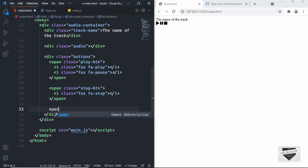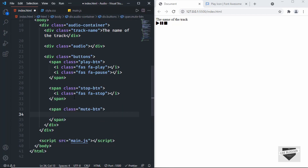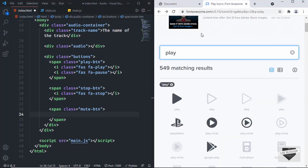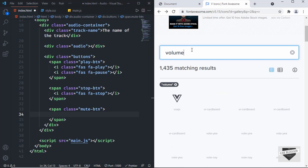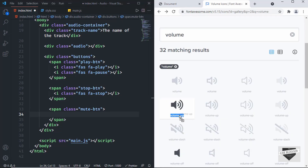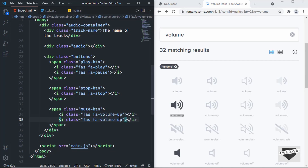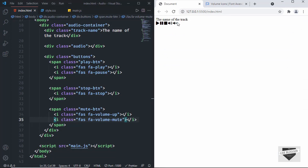The next button is the volume button. Create a span with a class of 'mute-btn' — we'll use this as the mute button too. It needs two icons: one for volume-up and one for volume-mute. Go to Font Awesome, search for 'volume', copy the 'fa-volume-up' code, paste it, then duplicate it and change it to 'fa-volume-mute'. Now all icons are displayed.